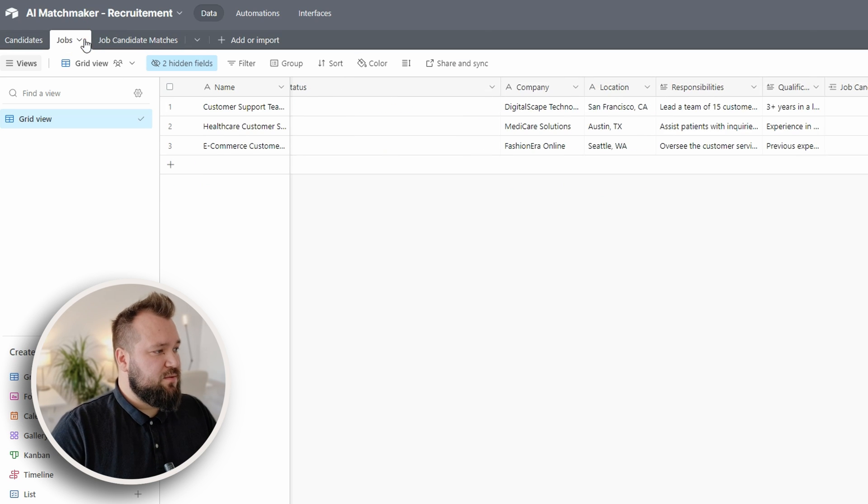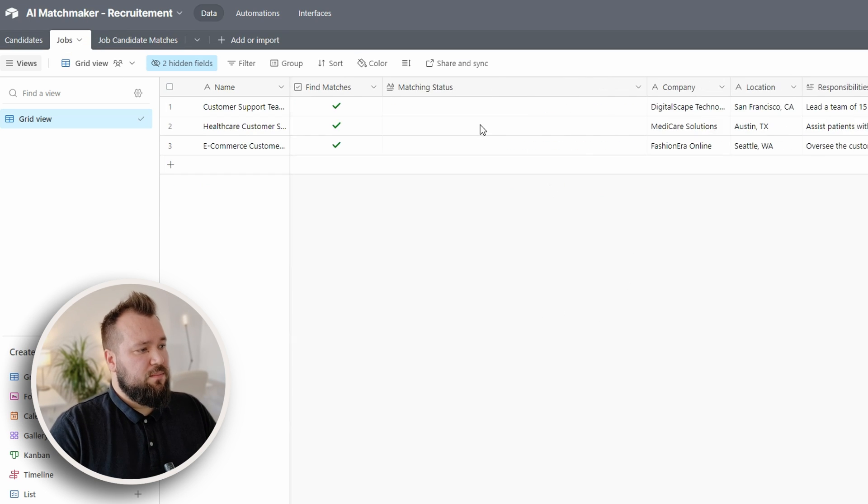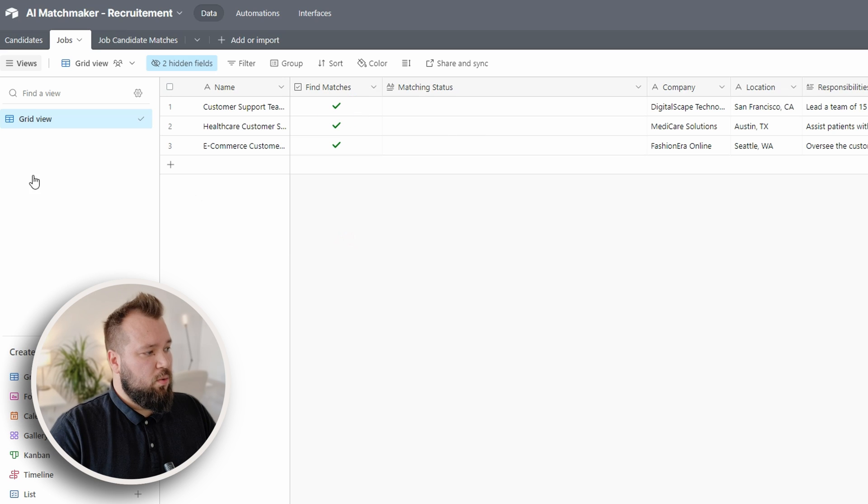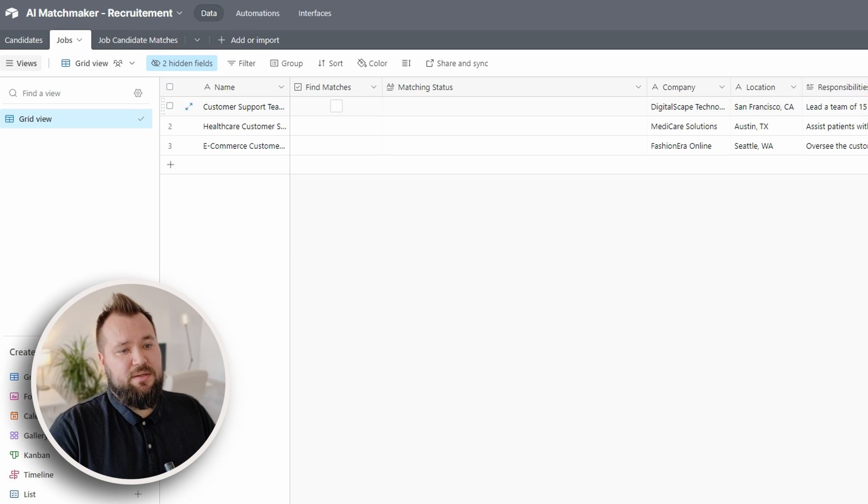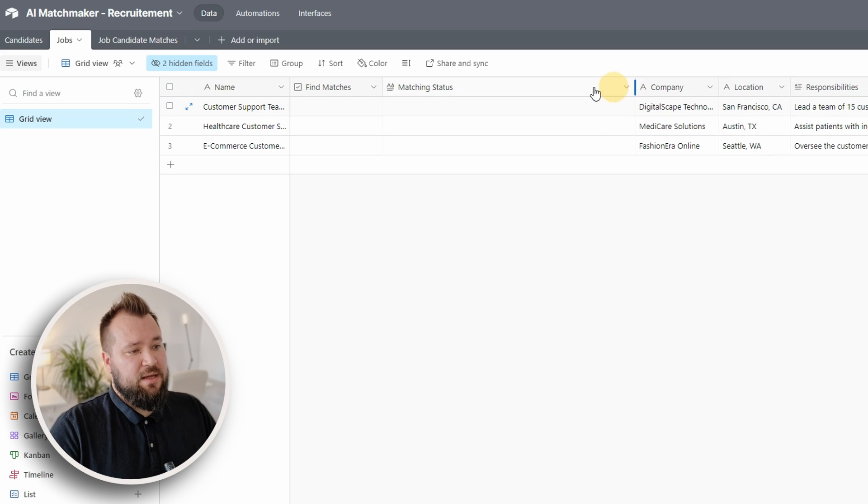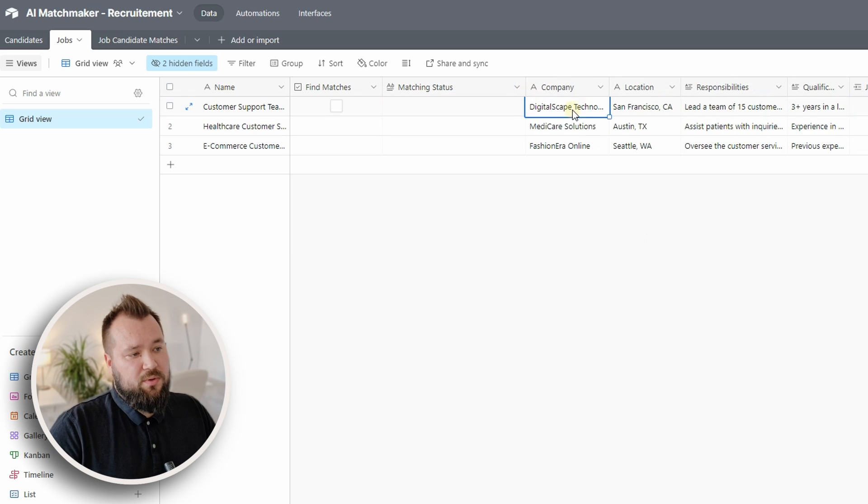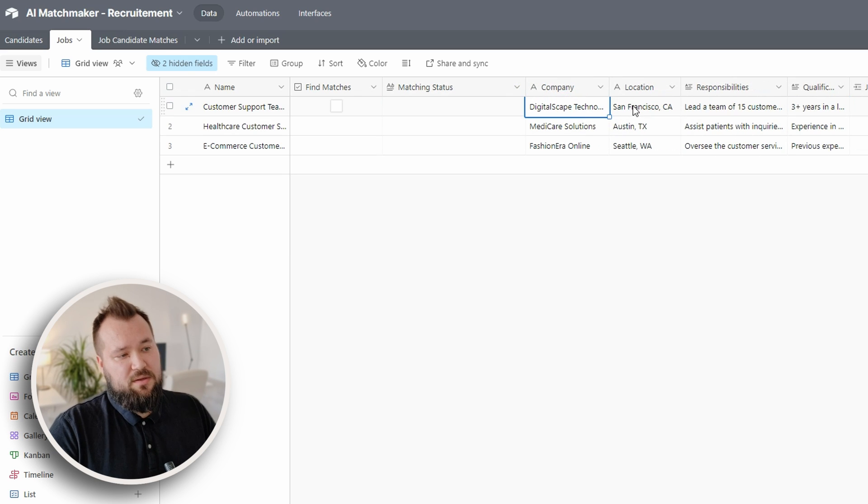Then we have jobs. Jobs have their own set of rules like the responsibilities, the qualifications, and of course there's more to that. There's the company name, there's a location.